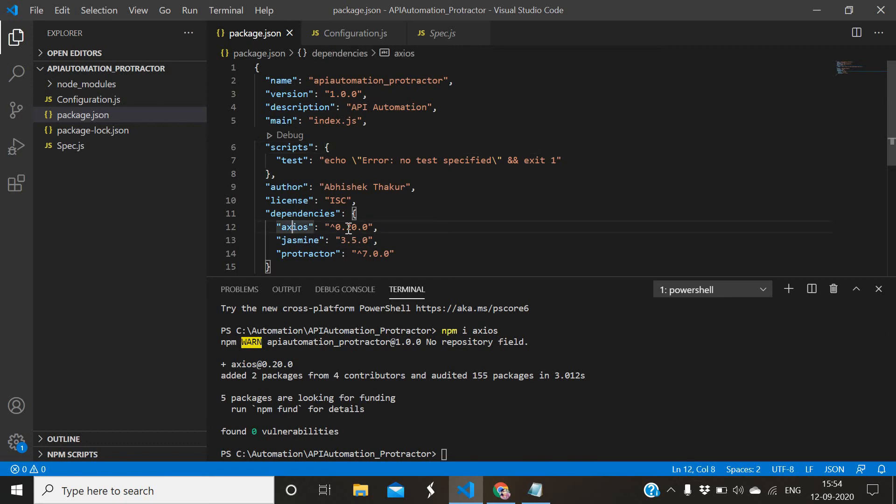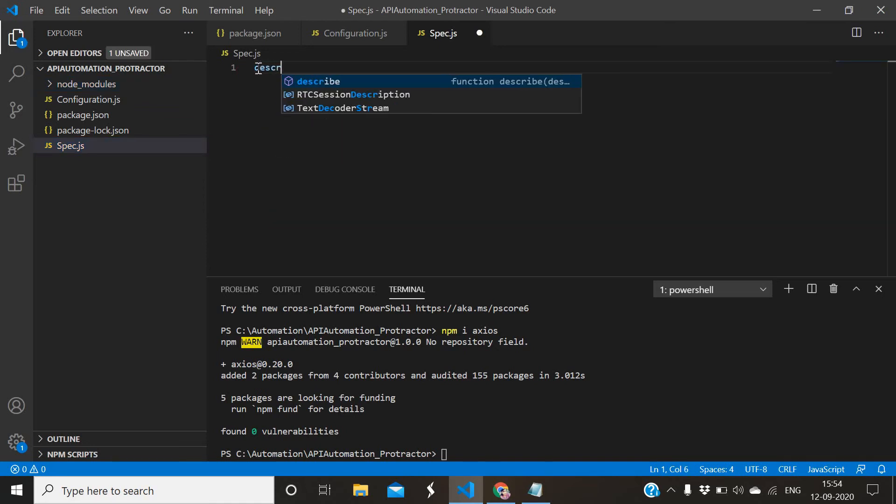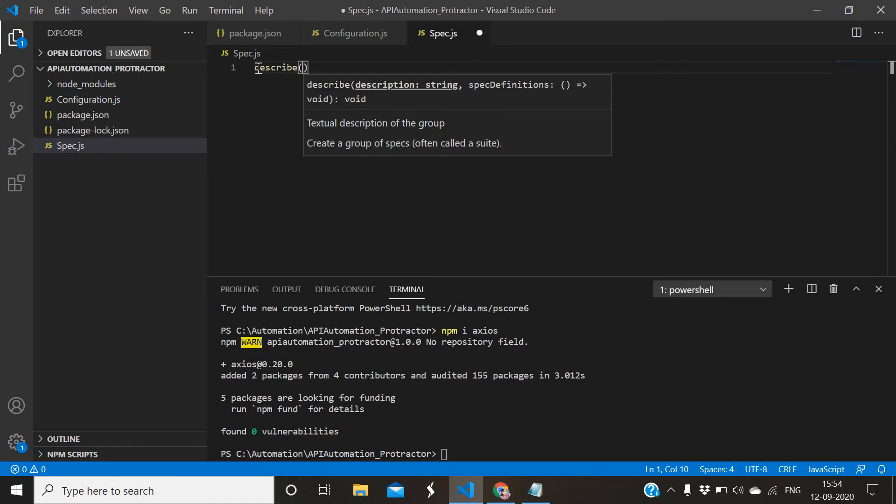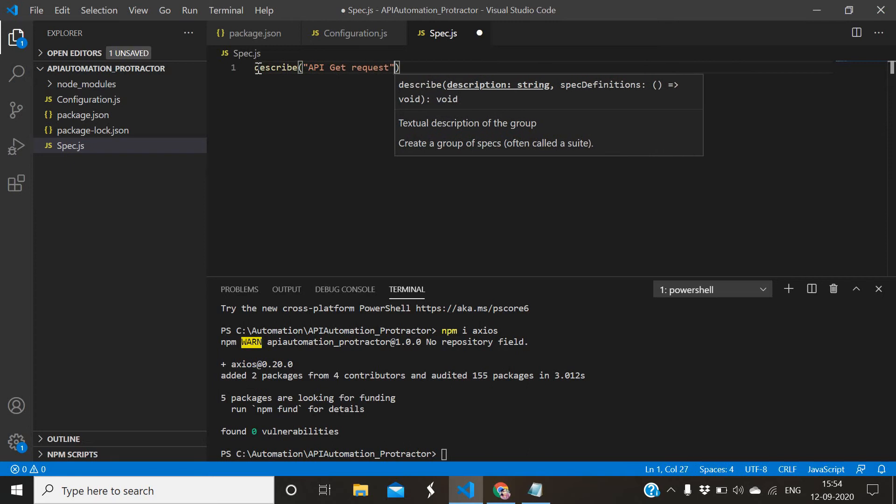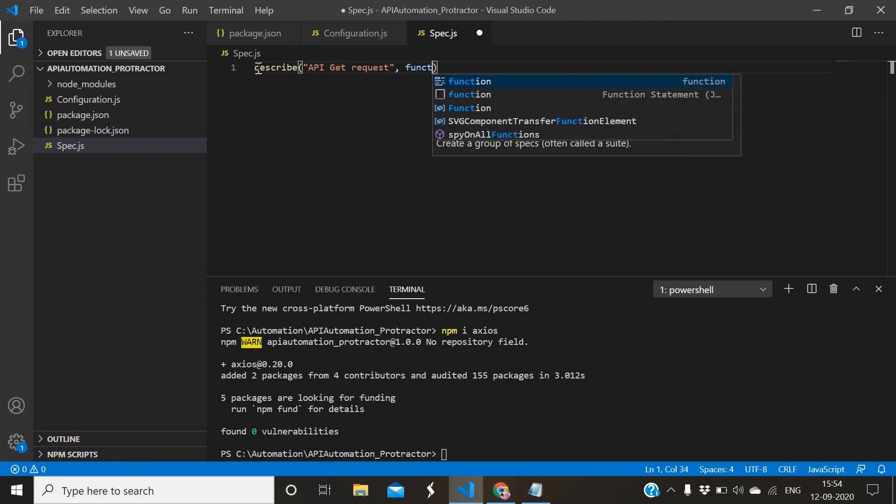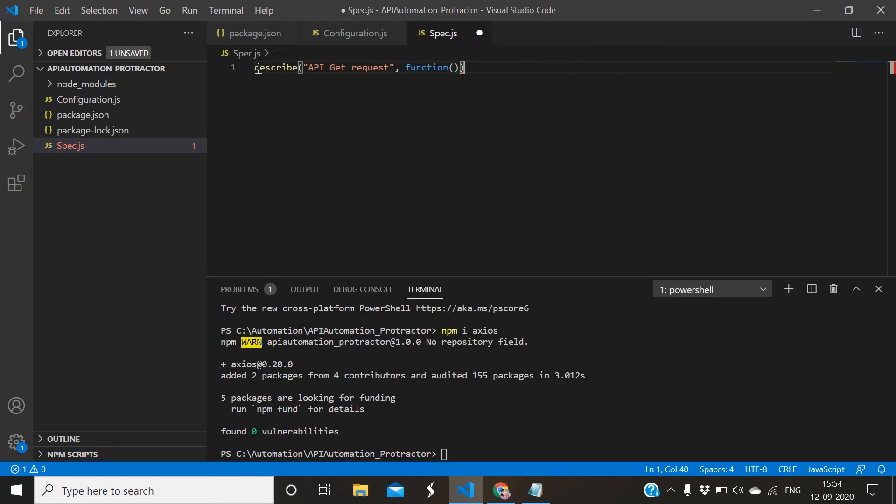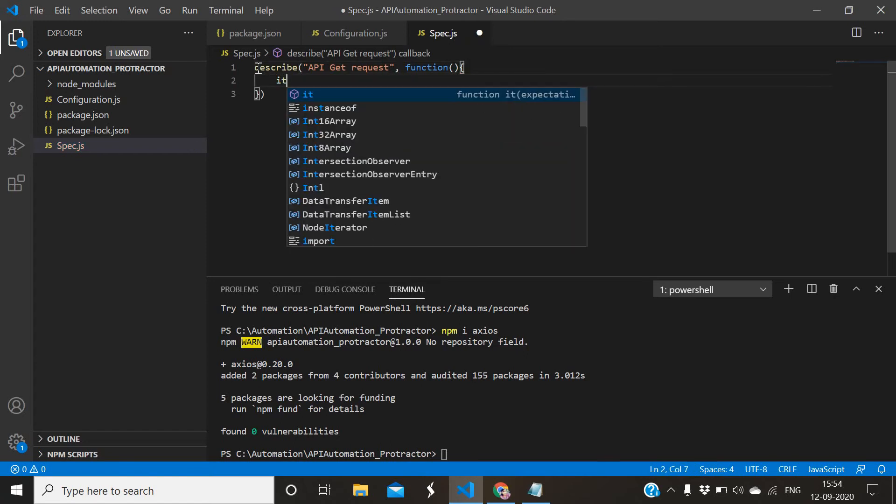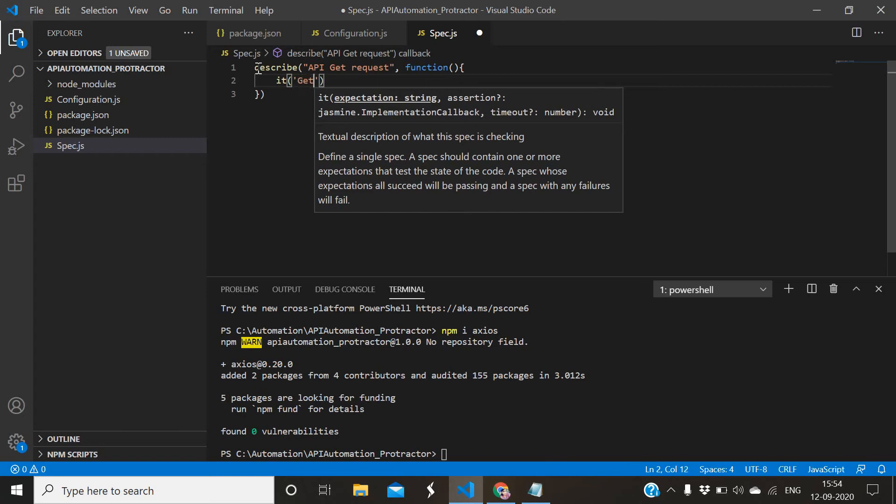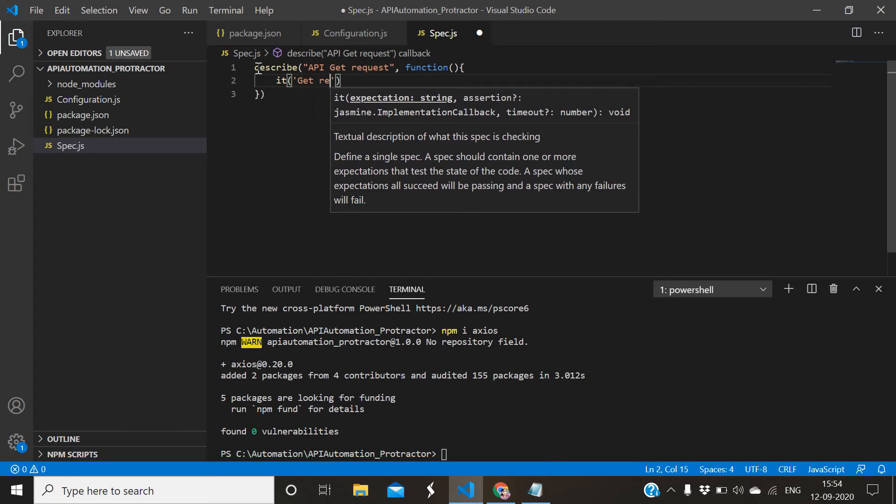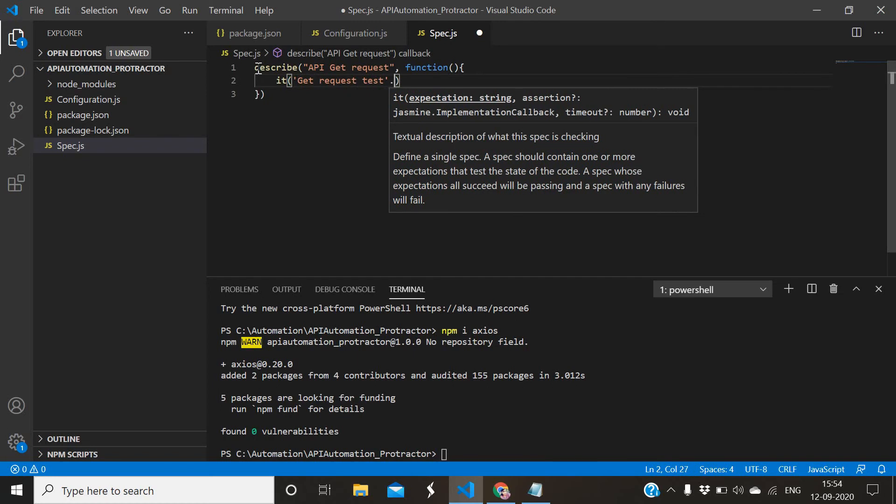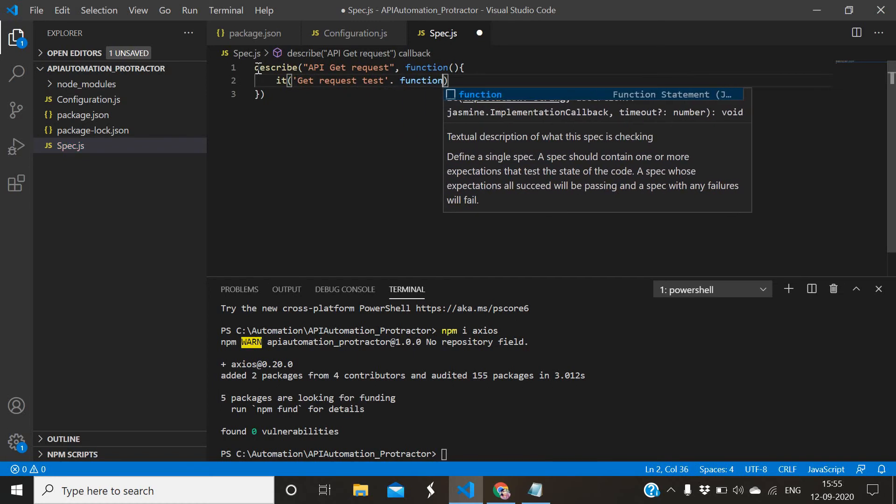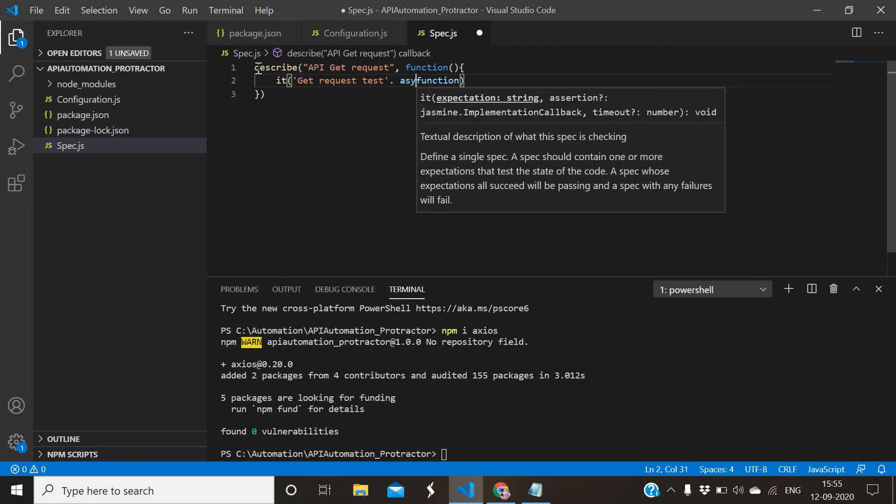Now coming to the spec file, here create describe and it block. Here we will go with Jasmine API GET request function, then hit GET request test. We will use async to resolve promise.